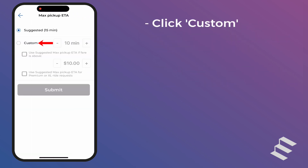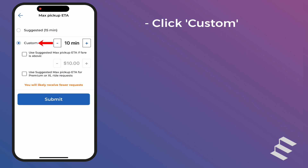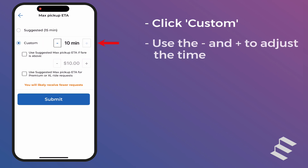Click on the Custom option to set the maximum time that you are willing to drive to pick up a rider. Use the plus and minus buttons to adjust the maximum amount of time that you would like to set. You will not receive ride requests to pick up riders that are further away from you than this amount of time.